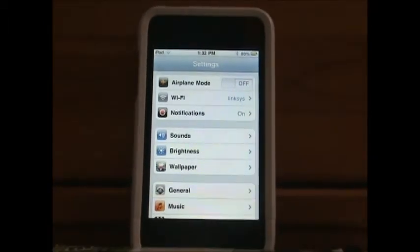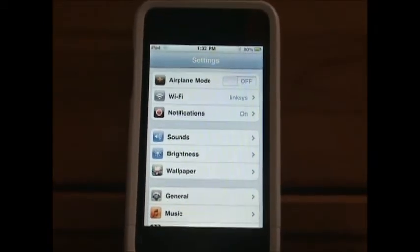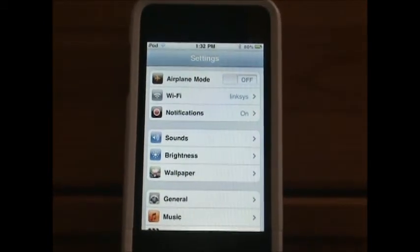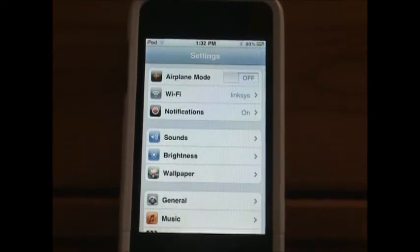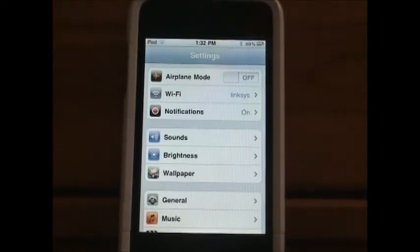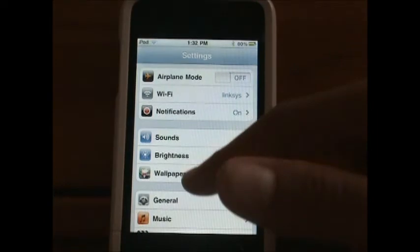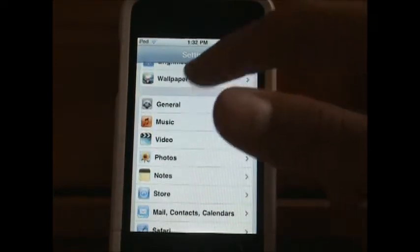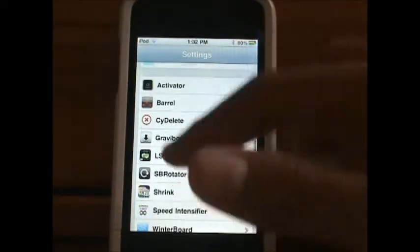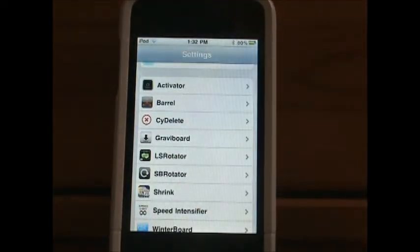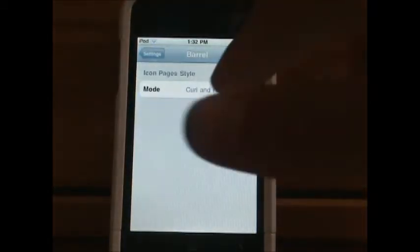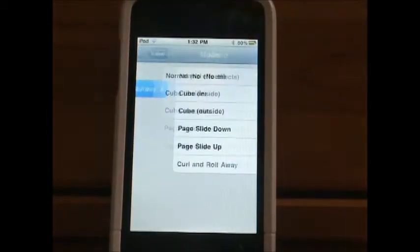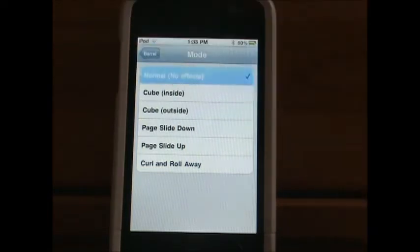After that you're going to go into Settings, then scroll down to see Barrel.